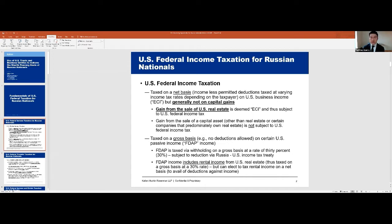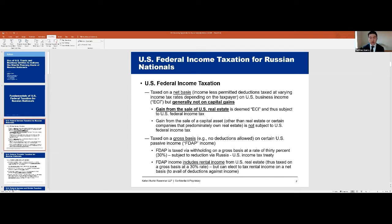Now, the exclusion has its own exclusion, and that exclusion is for real estate. Even though gains from the sale of real estate would ordinarily be capital gain — and under the general rule for foreigners earning capital gain it wouldn't be taxable — there's an exception. For foreigners who invest in U.S. real estate, which is a very popular asset class, those gains are ECI. They are not subject to the capital gains exclusion, meaning gains on the sale of real estate, even if held by foreigners, are subject to U.S. income tax.